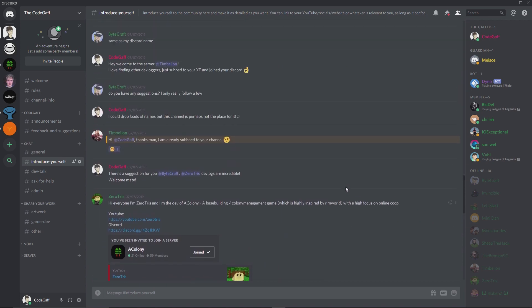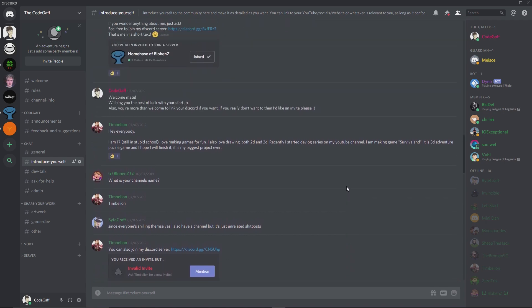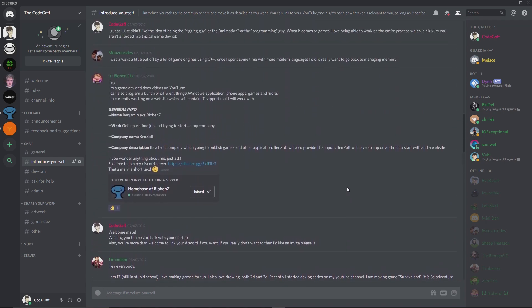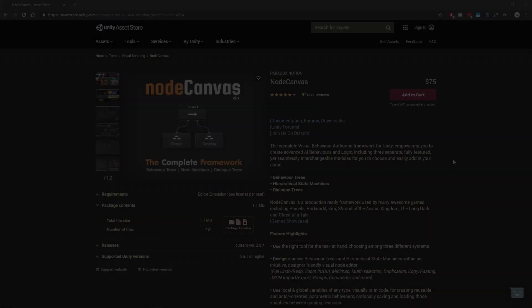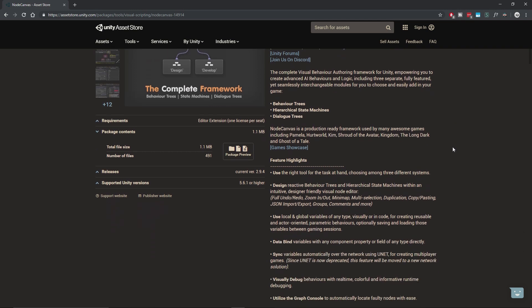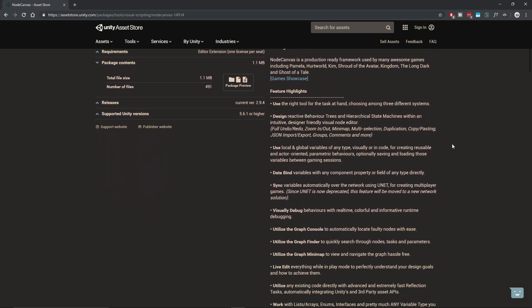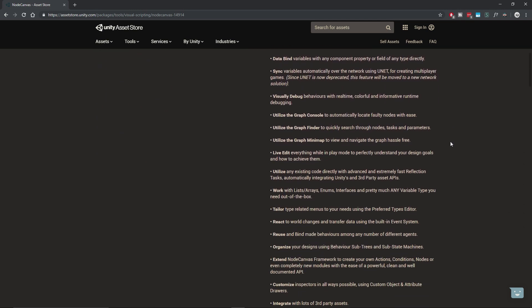As I mentioned in a previous devlog, I recently invested in a third-party plugin for building my game's AI called Node Canvas. I ultimately chose this particular plugin over its competitors because of its built-in support for not only finite state machines, but also nested finite state machines and nested behavior trees.